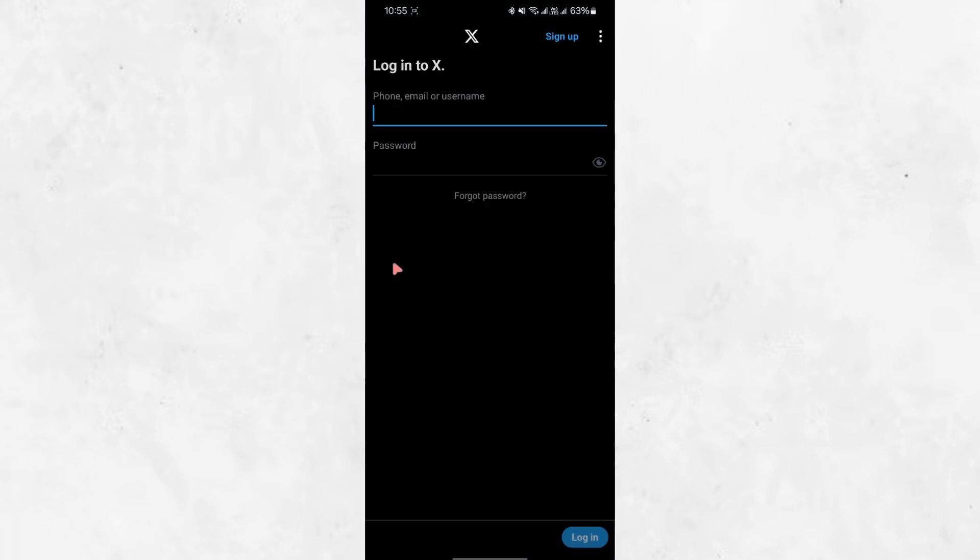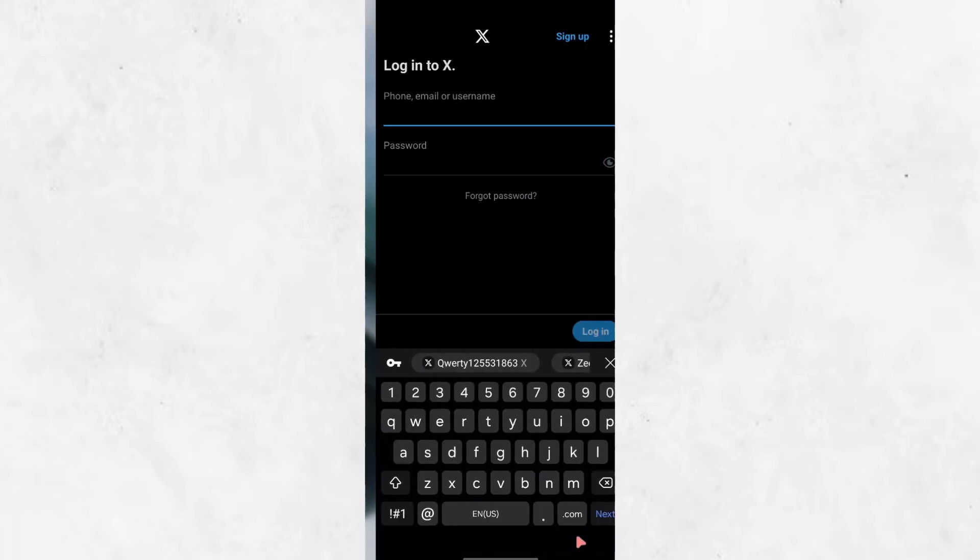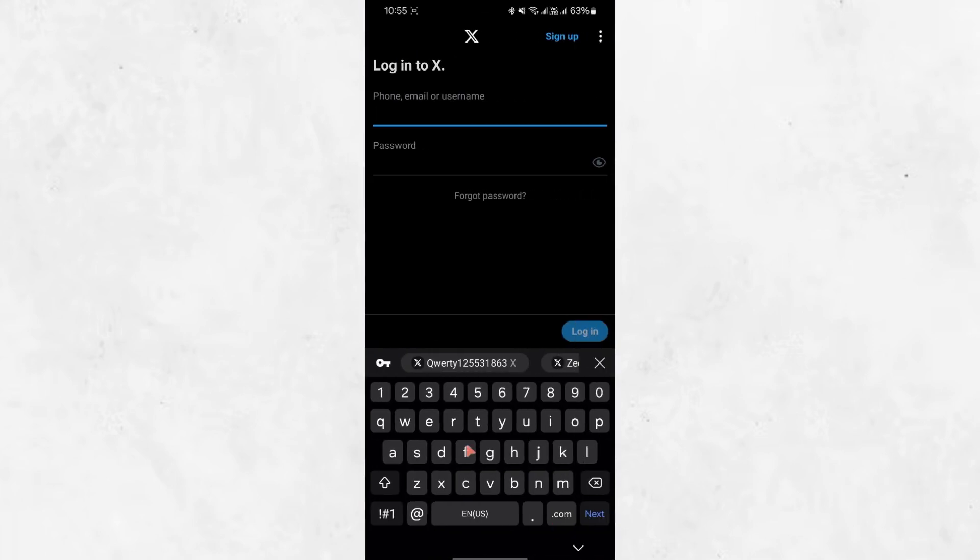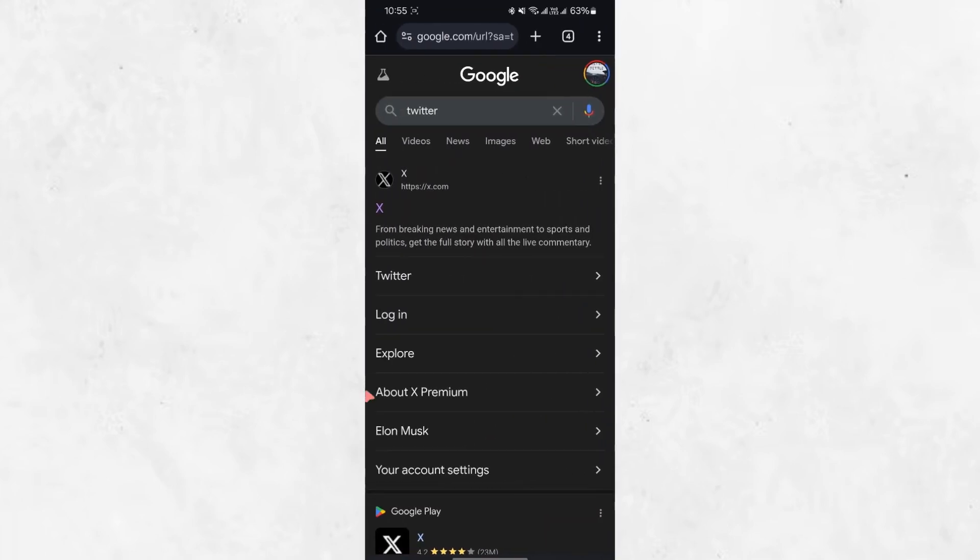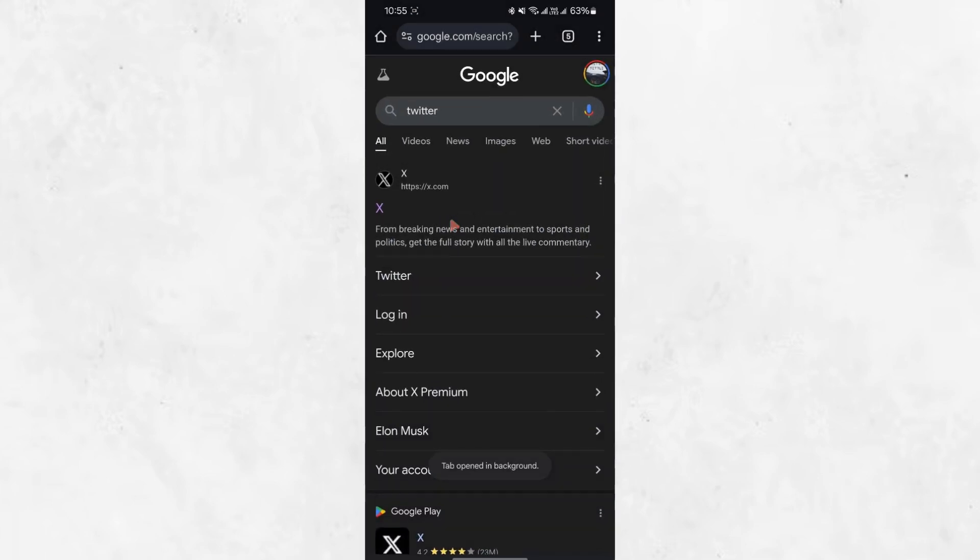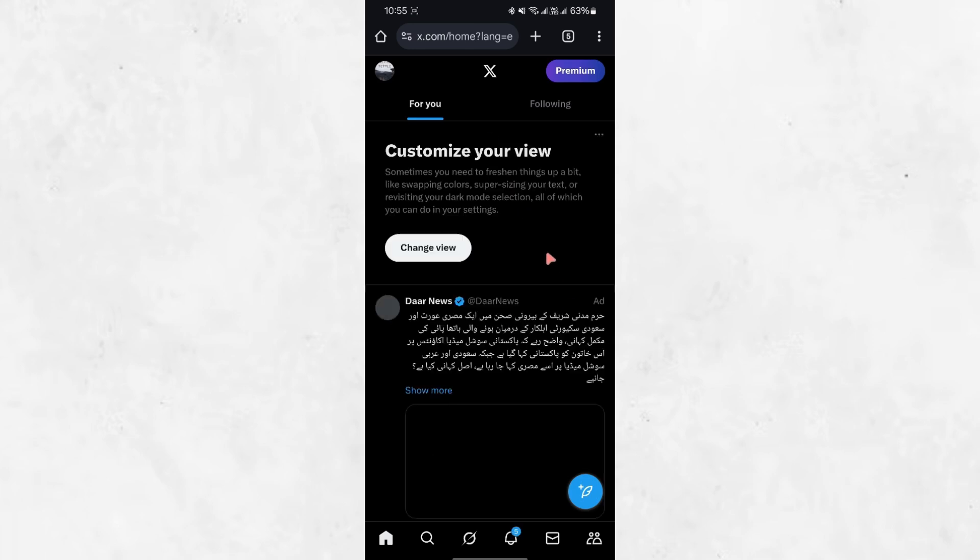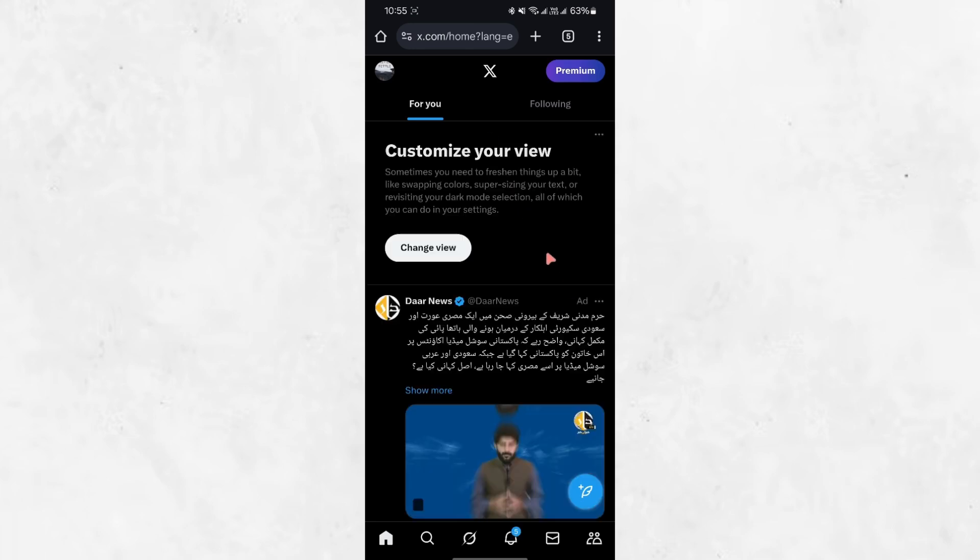If the website redirects you to the app, go back to the browser, long press on the website link, and select Open in new tab. This will ensure that the page loads in the browser instead of opening the app.